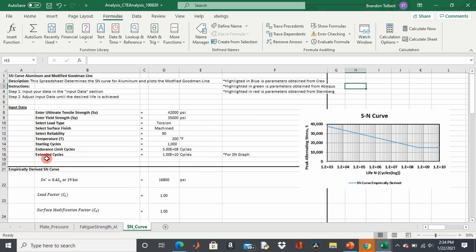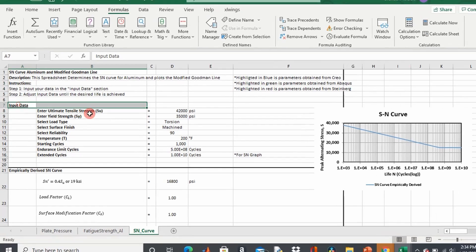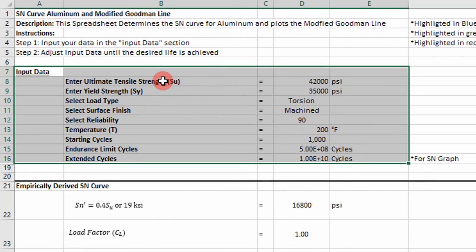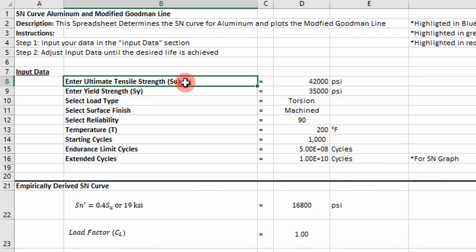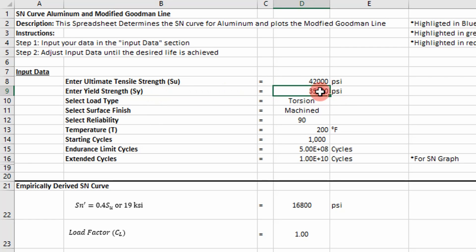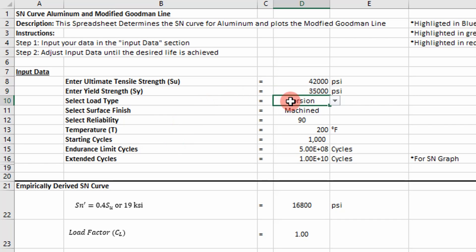So here's the spreadsheet that's used to empirically derive a stress cycle curve for aluminum. Essentially, these are your inputs for a stress cycle curve development. You're going to need your ultimate tensile strength of your material. For aluminum 6061, it's 42,000. You're going to need your yield strength of your material. So for aluminum 6061, it's going to be 35,000 PSI. And then you also have to define your load types for the load factor.